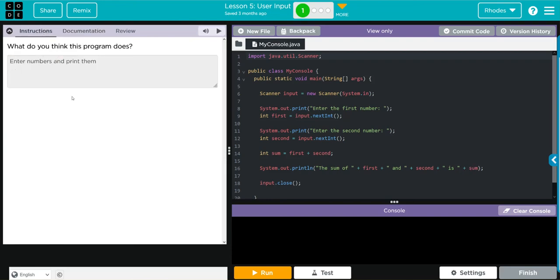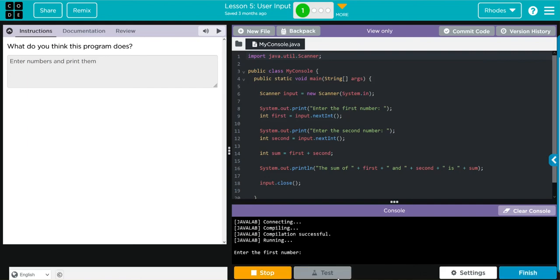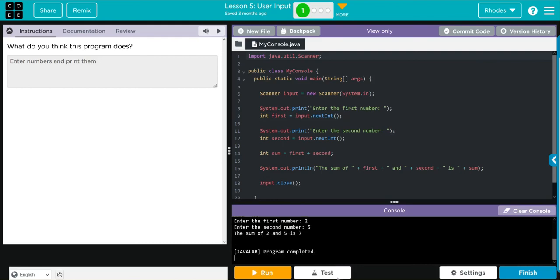And don't forget to write that in there before you run, kids. Let's run and see if it works like I said it did. Five, two, five, and we got seven.